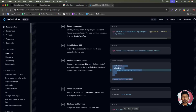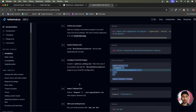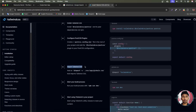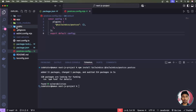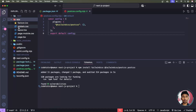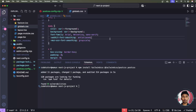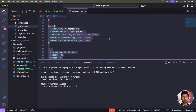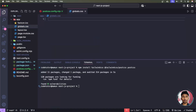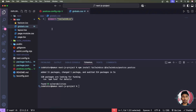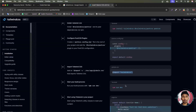Next, move to step four: import Tailwind CSS in your global.css file. Copy the import line from the docs. In the code editor, go to the app folder, open global.css, select everything and delete it, then paste the Tailwind CSS import. Now run the project again with npm run dev.